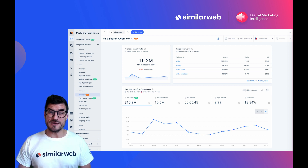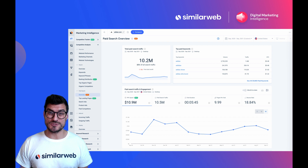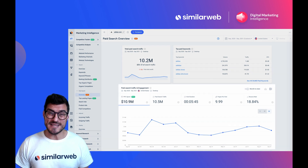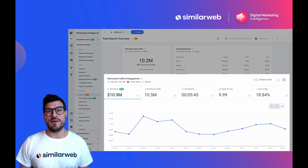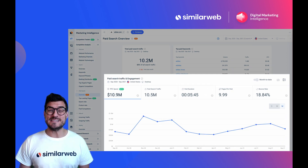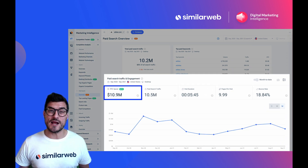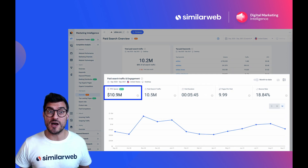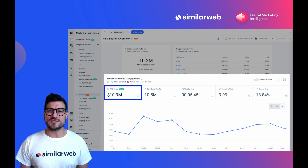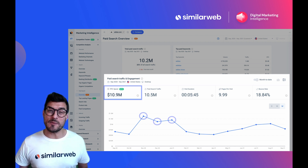Now here's the real special sauce. You can even see your competitors' PPC spending trend over time, and you'll then be able to spot when they double down on PPC tactics.